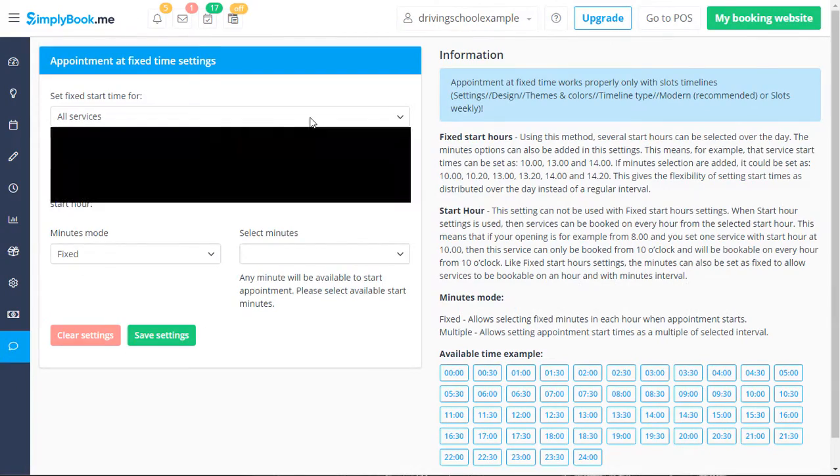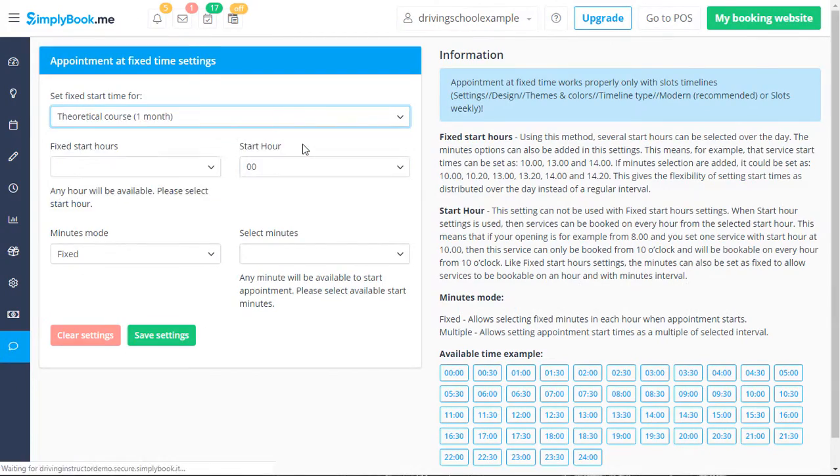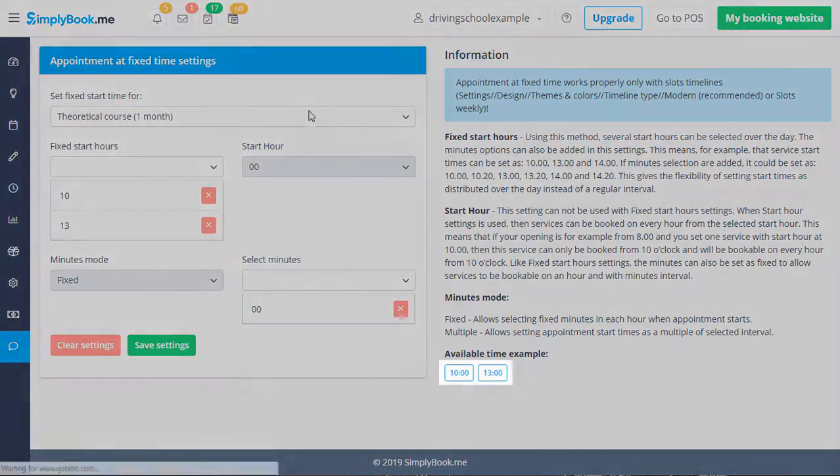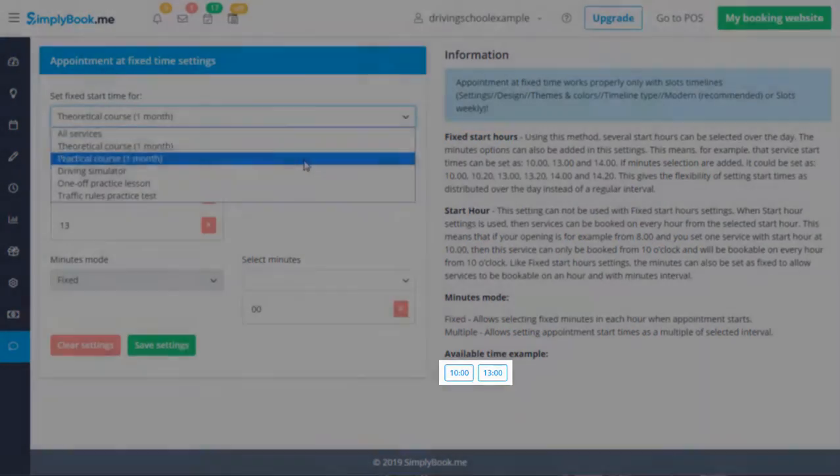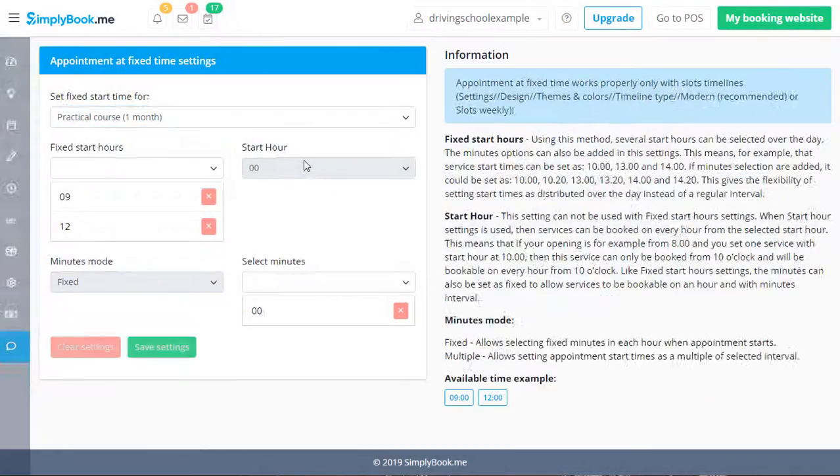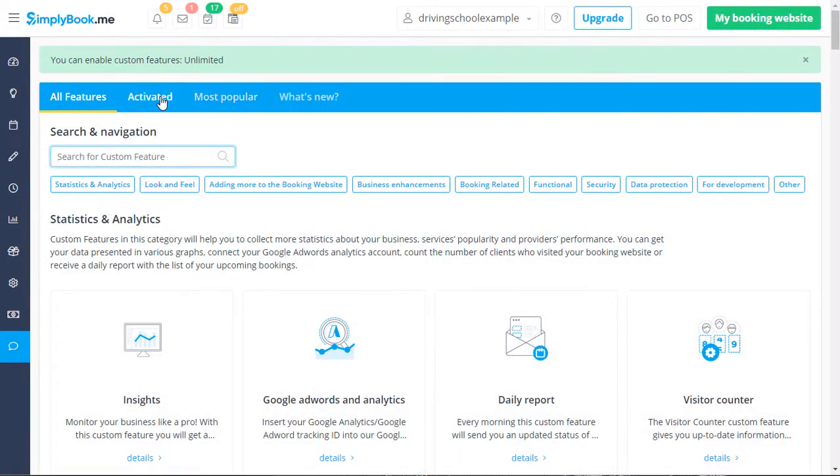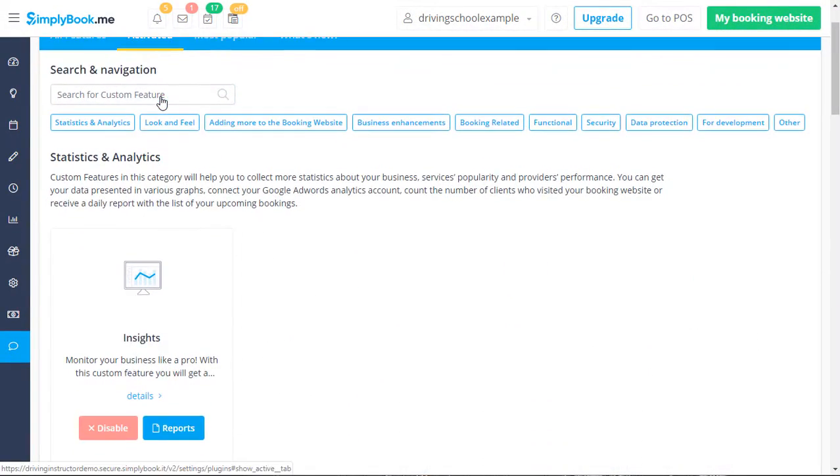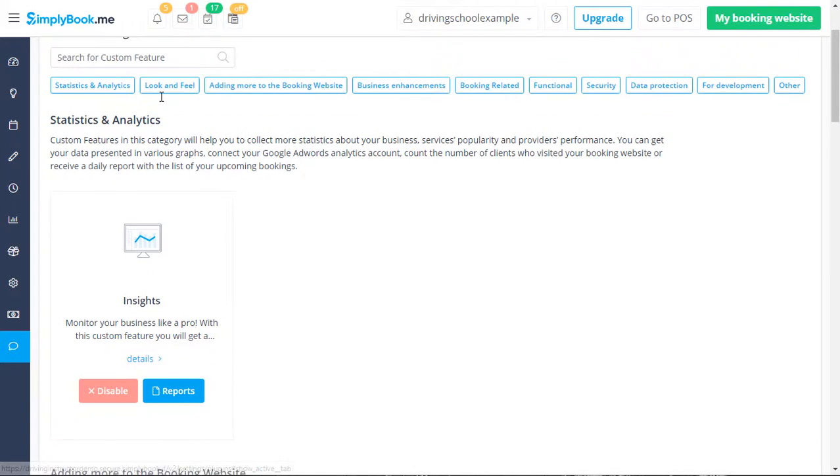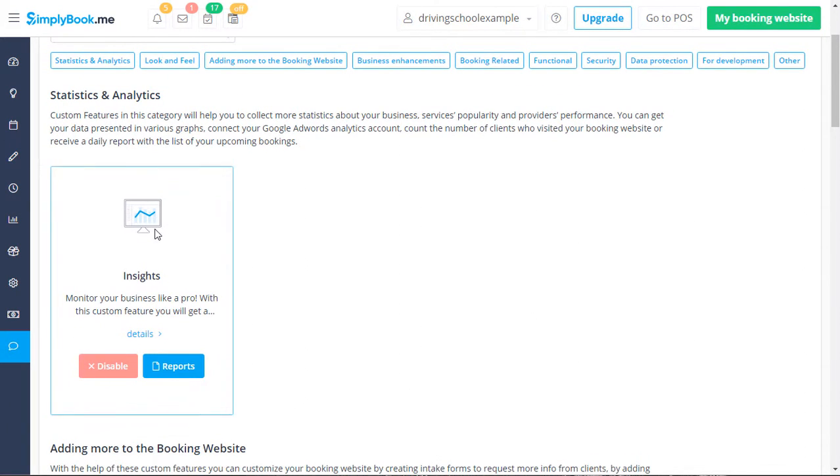Appointment fixed time is configured to offer specific times for specific services. We also recommend using Insights to track valuable statistics and analytics on your financial dashboard.